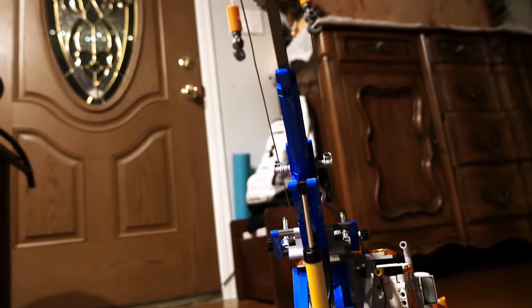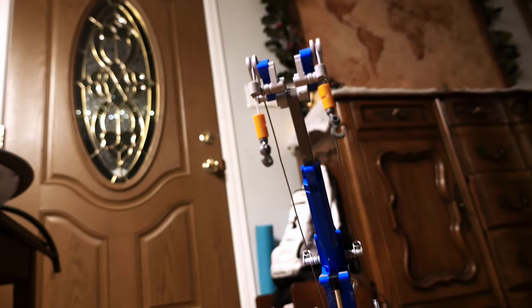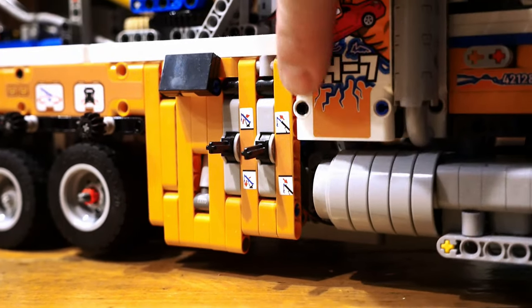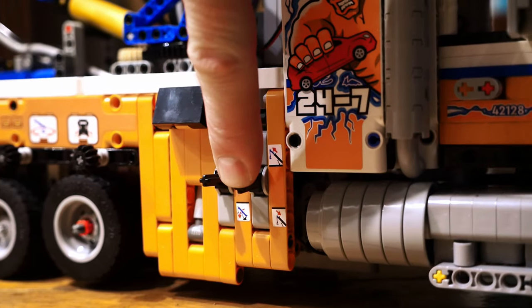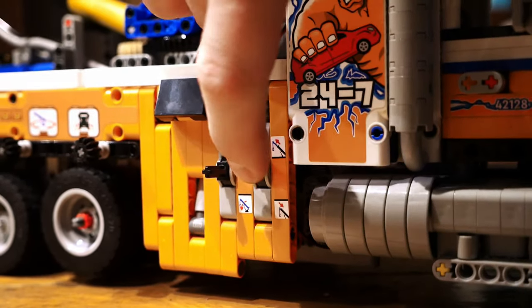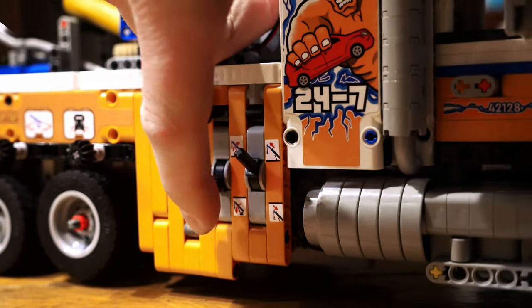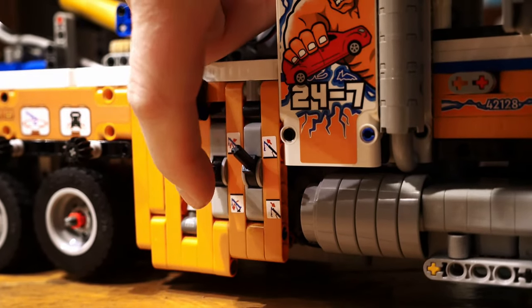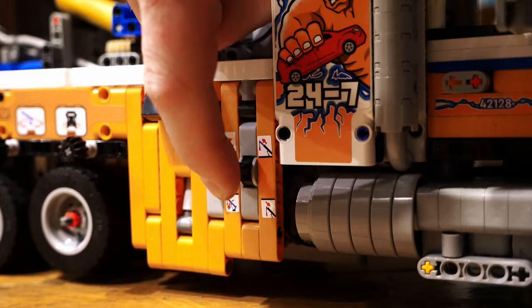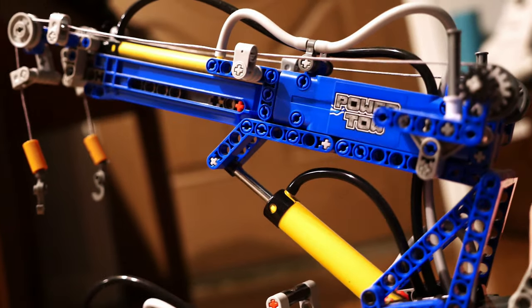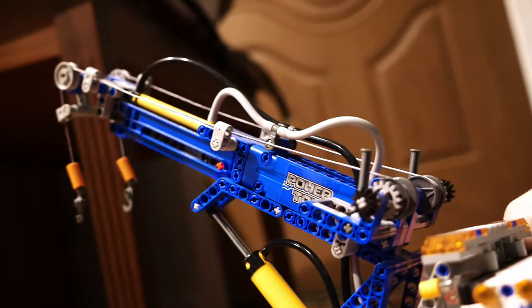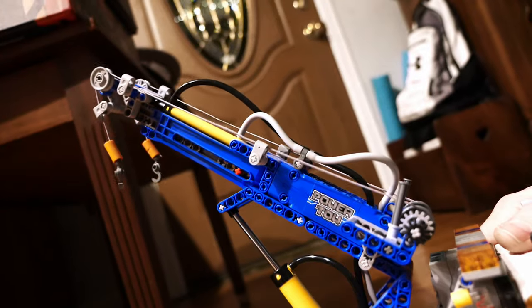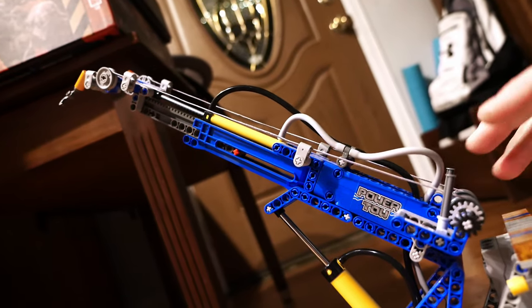I find myself often using my tow truck to pick things up around the house or to tow little cars. It's just so much fun to play with. I can't leave it alone. Using the pneumatics to raise and lower the boom is just so much fun. The boom also telescopes which is a super cool feature.